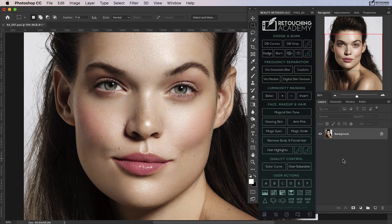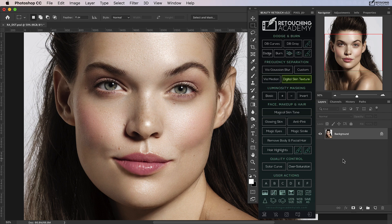In this tutorial, we'll look at how to use the digital skin texture script on the beauty retouch panel to correct areas of the skin that are too soft or lack texture. Sometimes after you've done a lot of work in a certain area of skin, such as removing stray hairs on the forehead or a large blemish,